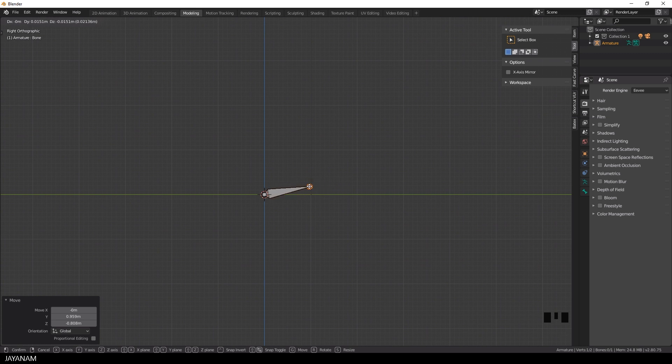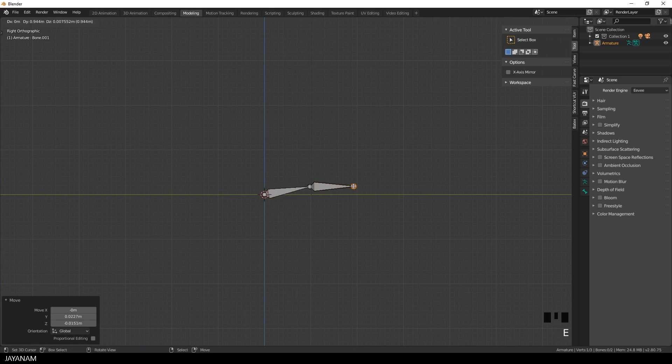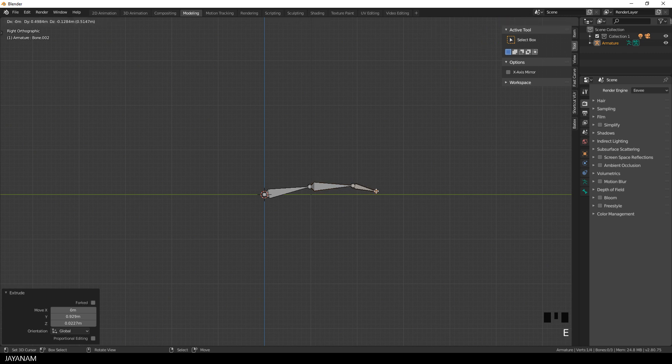You can also extrude other bones by pressing the E key and in the end you have three connected bones for your finger.